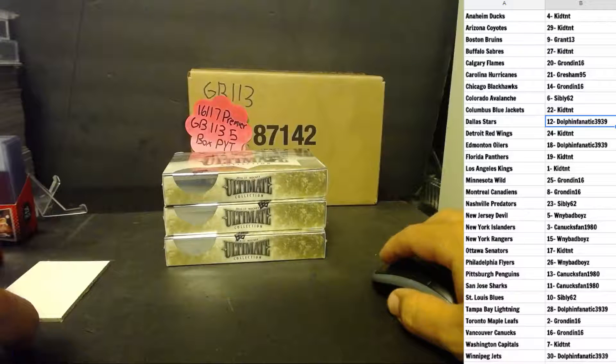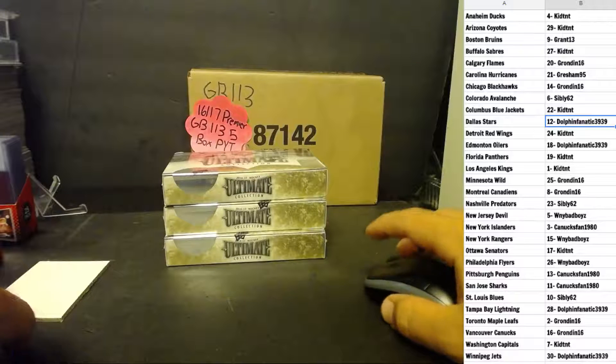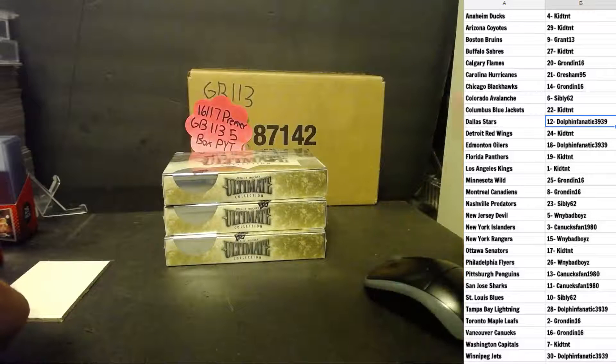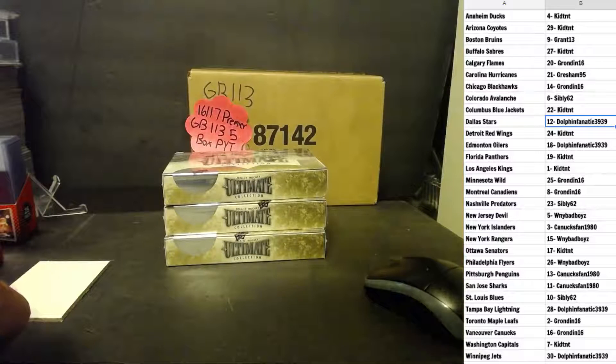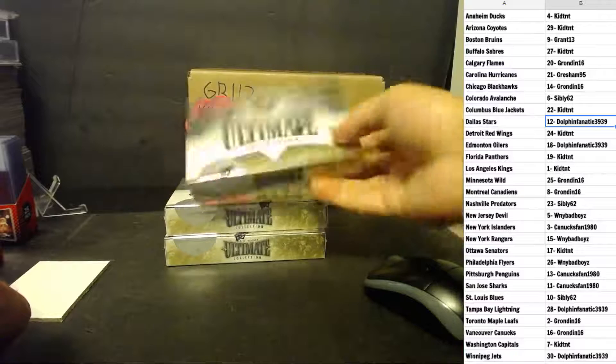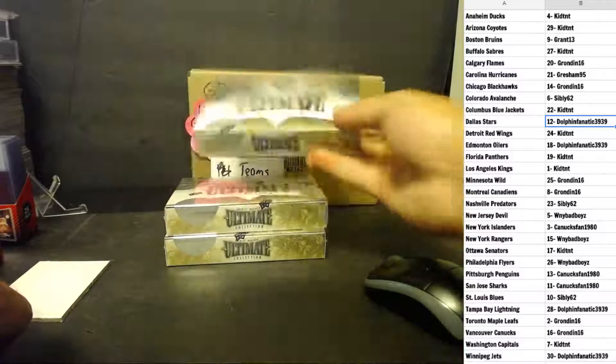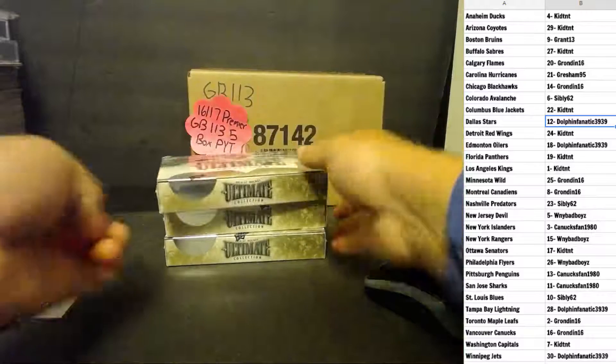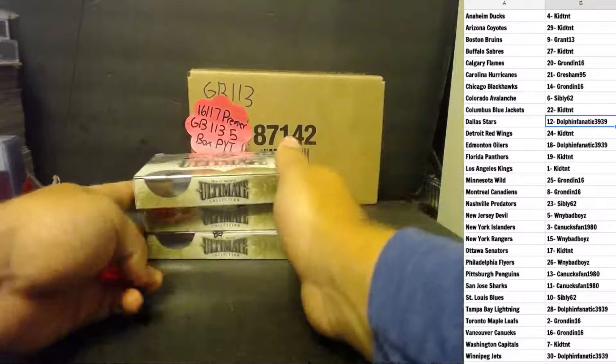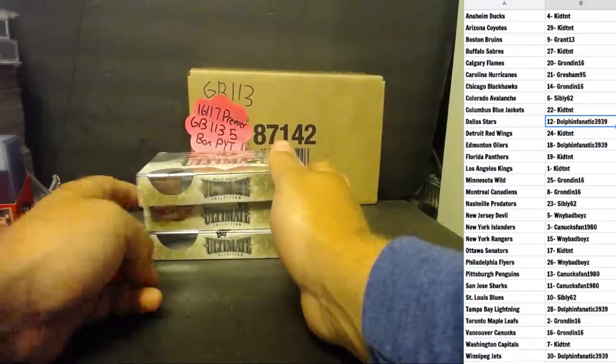Alright, here we go guys, single box group break 108, 16-17 Ultimate Collection. We'll roll the dice, we've got three boxes here left from the case.